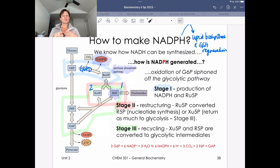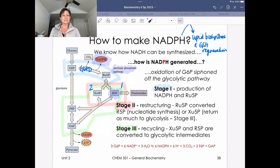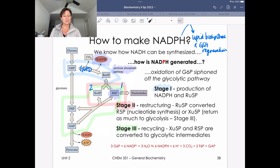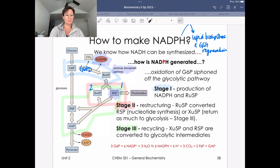We covered several detailed slides about the pentose phosphate pathway, but this overview slide is a nice simple summary that captures the key details I want you to know about the pentose phosphate pathway.